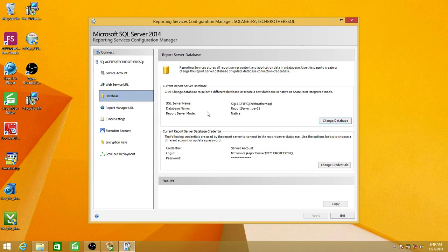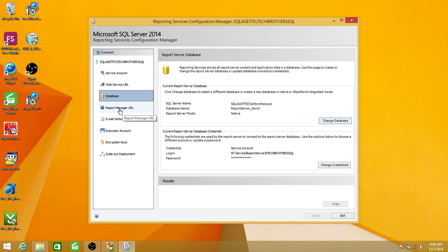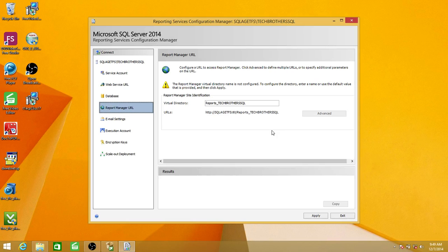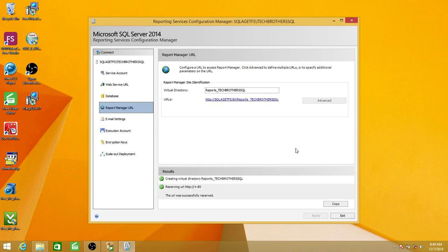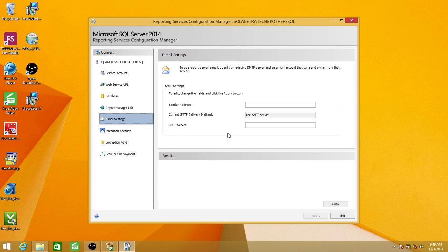Click Finish. You can see the database configuration summary in reporting services. Click on Report Manager URL — this is the default URL you will get, and you can change this as well. Click Apply. The Report Manager URL is configured successfully.